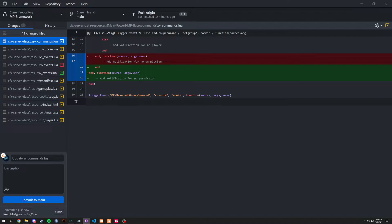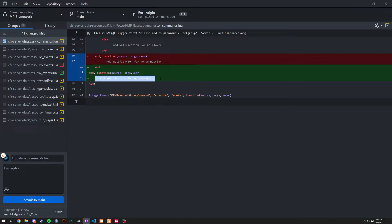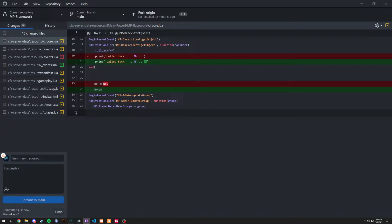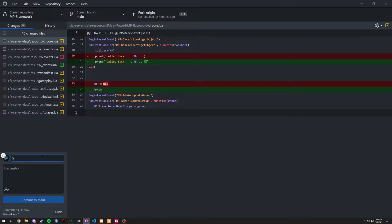Next is `sv_commands`. There was a small mistake on lines 16 and 17 — the `if` statement was supposed to end with a regular `end`, then followed by another `end` for the function of `source`, `args`, and `user`, where we add a notification and close it off normally. We also fixed the print function — `callback mp` wouldn't go through unless we added quotes. We also added a new callback: `mp-admin:update_group`, which sets the player's user group to the passed-in data.